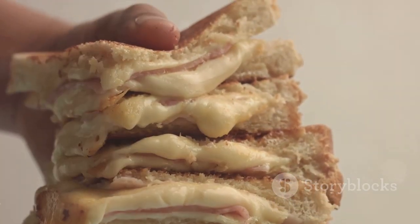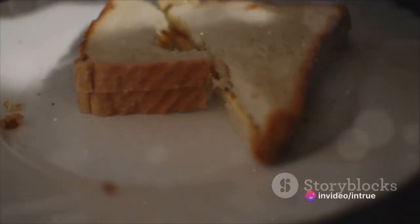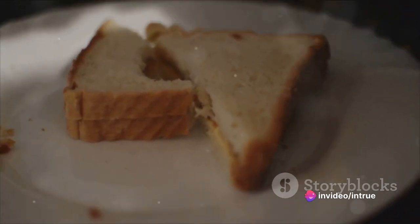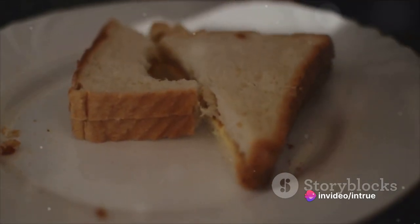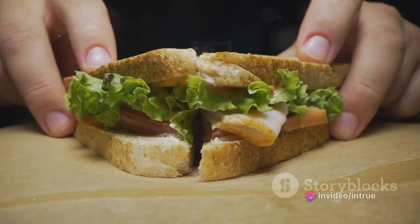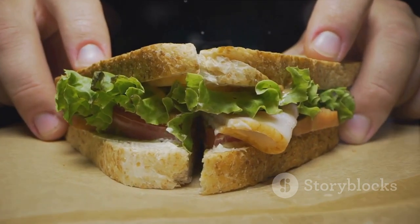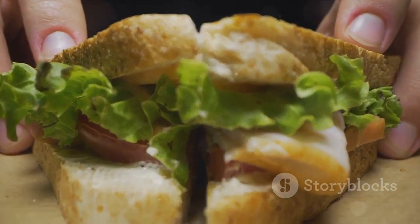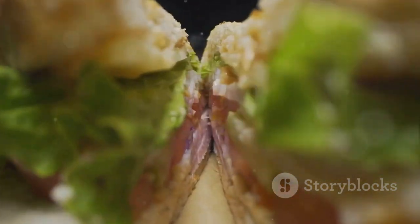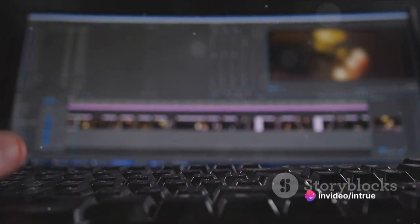Layers are the backbone of any Photoshop project. You might be wondering, what are these layers we're talking about? Imagine you're creating a sandwich — each ingredient you add, the bread, the lettuce, the tomato, represents a different layer. In Photoshop, layers work in much the same way. Each layer represents a different element of your design.